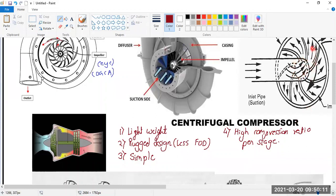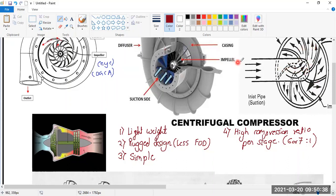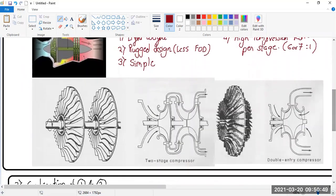In a single stage compressor it gives a compression ratio of six or seven to one. This means the inlet pressure is one and the outlet pressure can be six or seven times that. So if the inlet pressure is 14.7 psi, the outlet pressure will be 14.7 multiplied by six or seven, depending on the outside air pressure. That is the high compression ratio per stage.